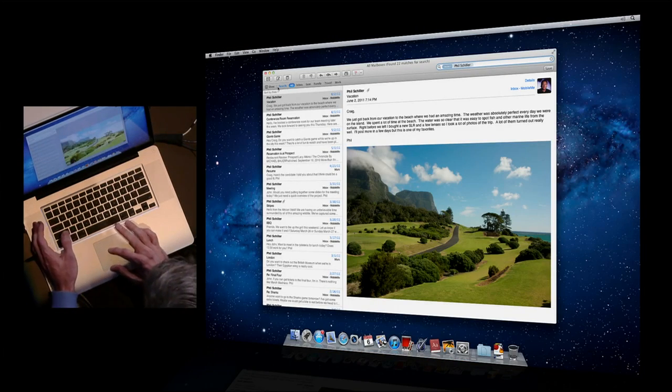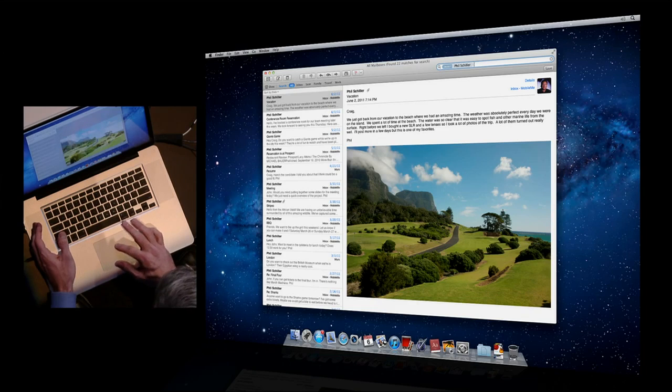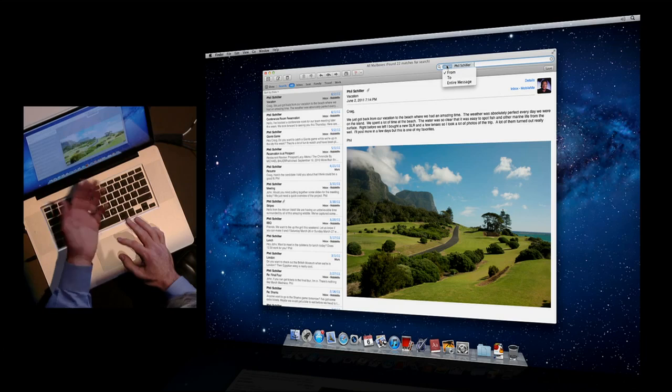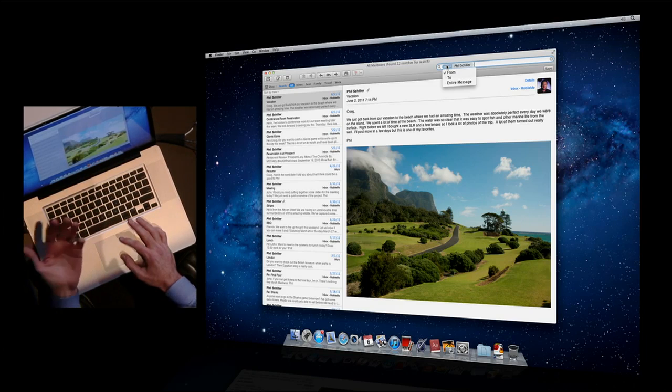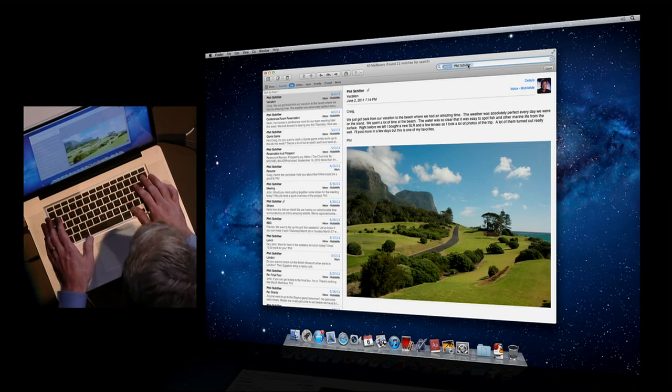I can retarget the search to specific inboxes or search all. And of course, as Phil showed you, I can pick whether I'm searching for 'from', 'to', or the entire message.